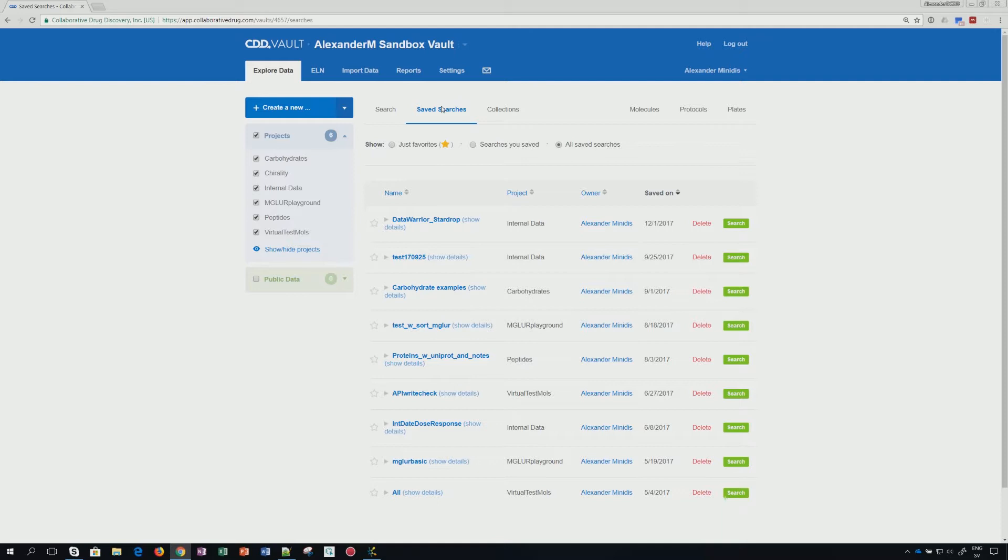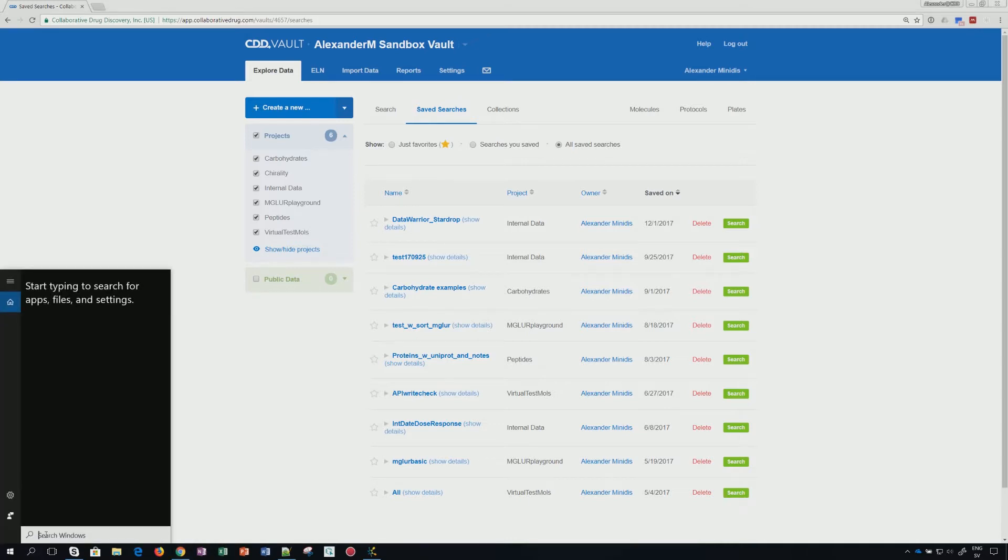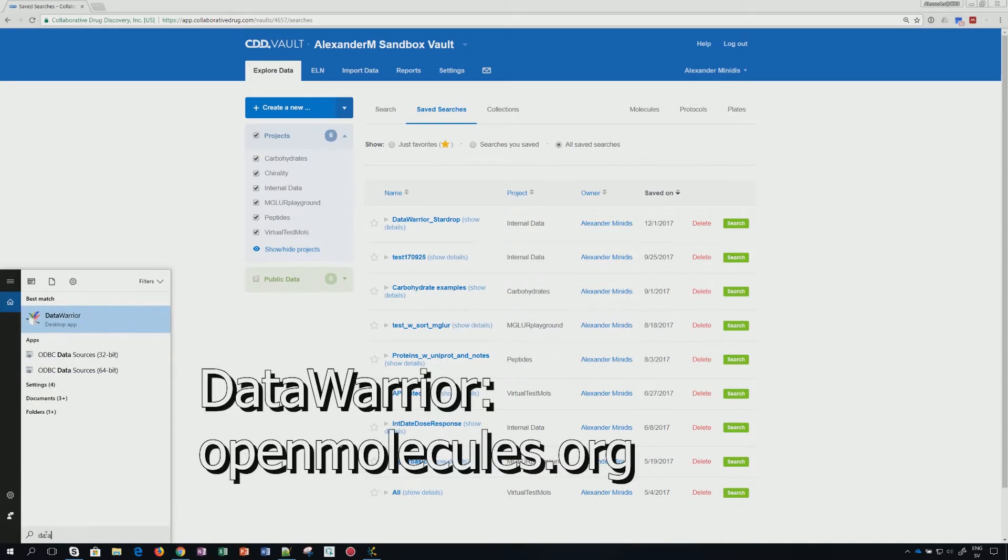In this case, you see I have several saved searches and I have created a particular one called Data Warrior StarDrop. Let's start up Data Warrior.